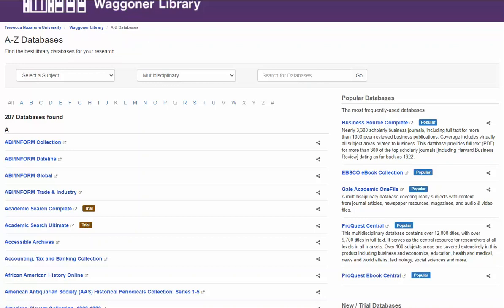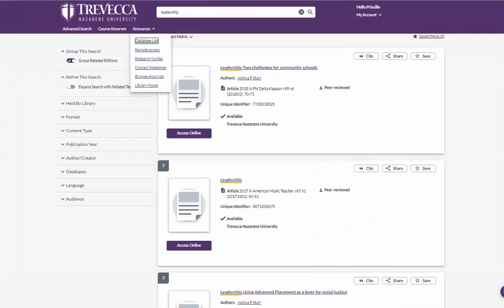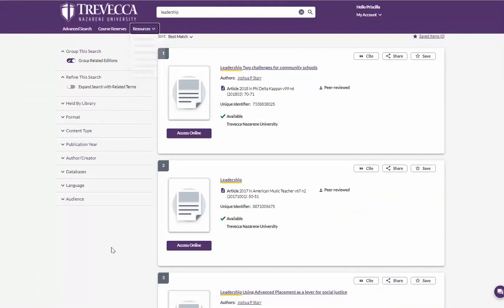I'm going to go back to the result list and if you will notice in the bottom right, you are able to chat with a librarian if you need some help. Please reach out to us so we can help as you need it.